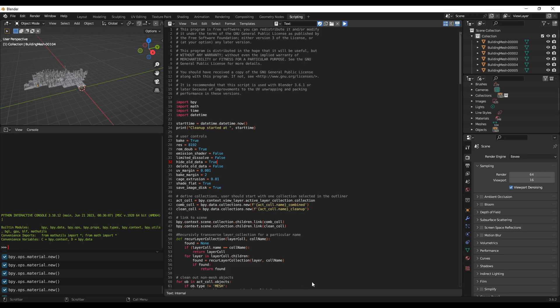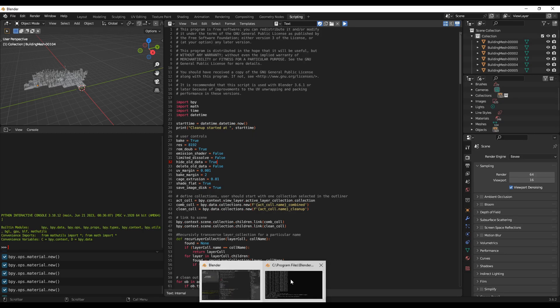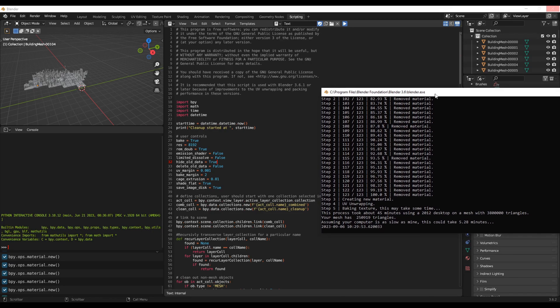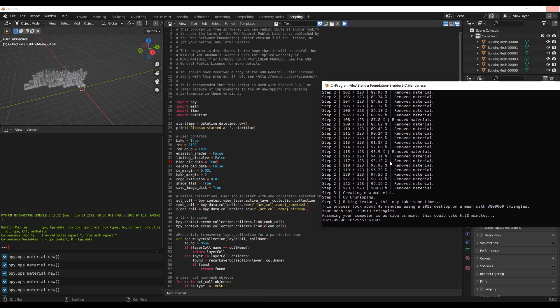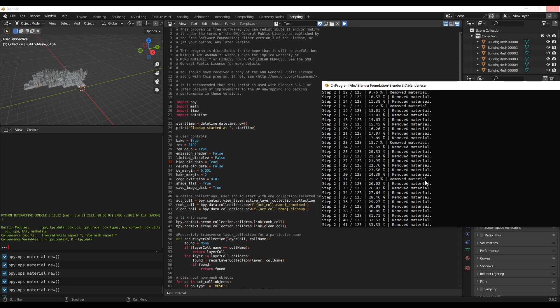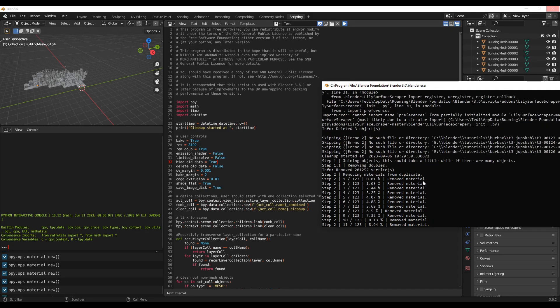To trace the progress, you can look at this screen. Now the code is running, so it says here cleanup started.